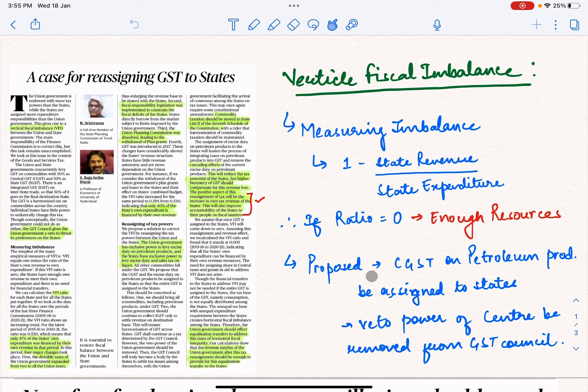The authors propose two things. First, the Central GST on petroleum products, which is currently exclusively with the center, should be distributed with the states. The State GST on liquor is already exclusively with the states, but the center's tax on petroleum should also be shared.